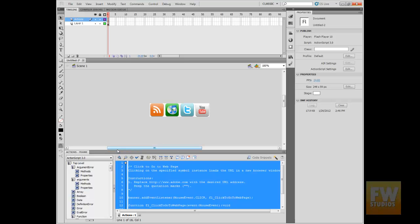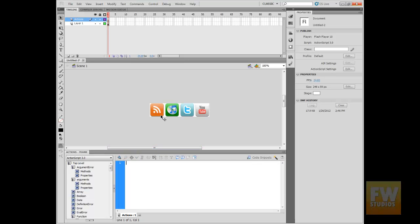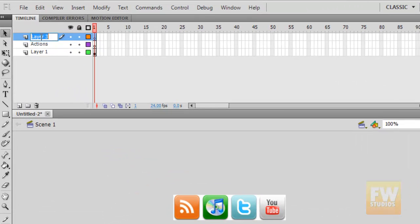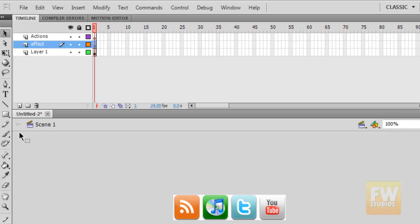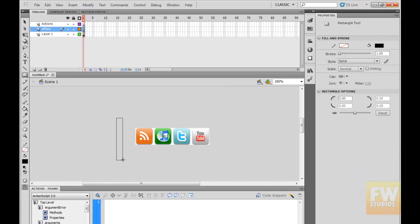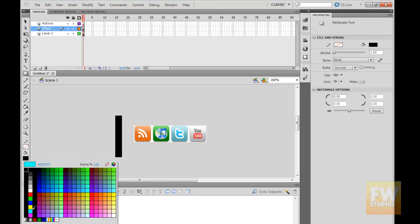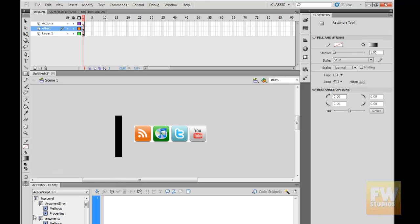Now I'm going to erase all this. Let me give it a little effect so people know that this is a flash banner. I'm going to open a new layer and call it 'effect.' I'm going to put it underneath, and then we're going to draw a little rectangle kind of like this. Let's paint it gradient.